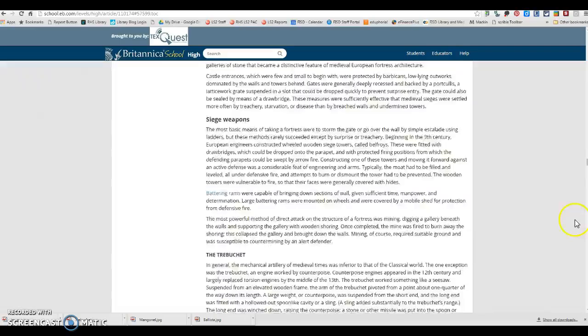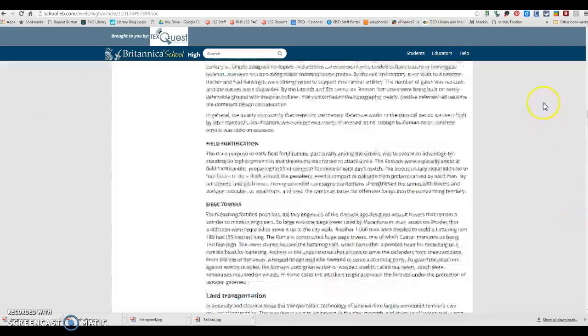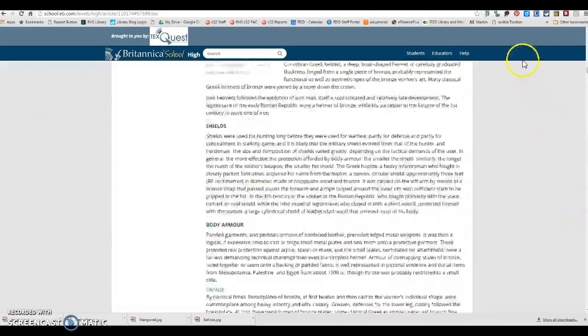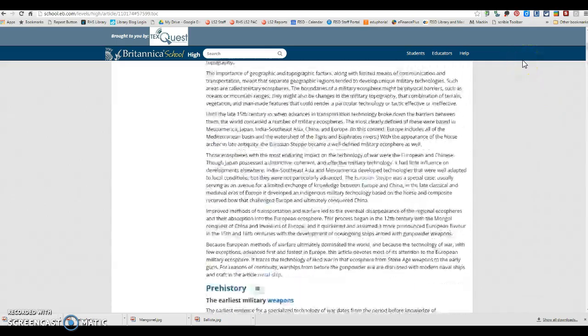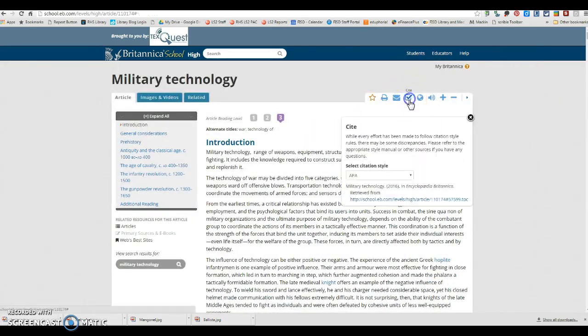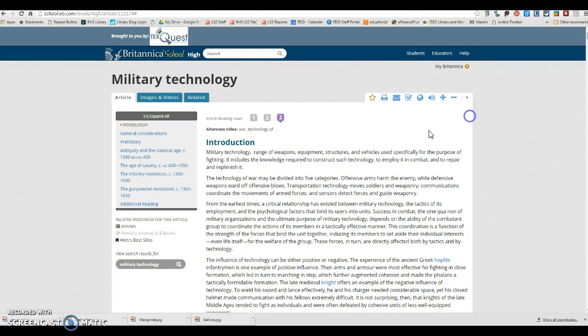If you wanted to use this source, you would scroll up here to the top and you're going to do cite and you're going to make sure it's APA and you're going to copy and paste this and put it in your references page.